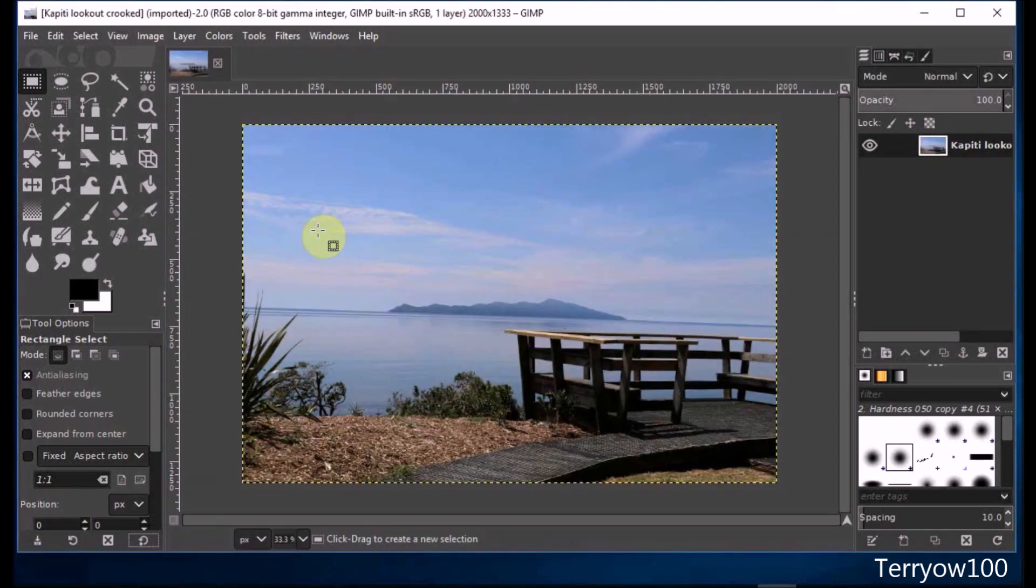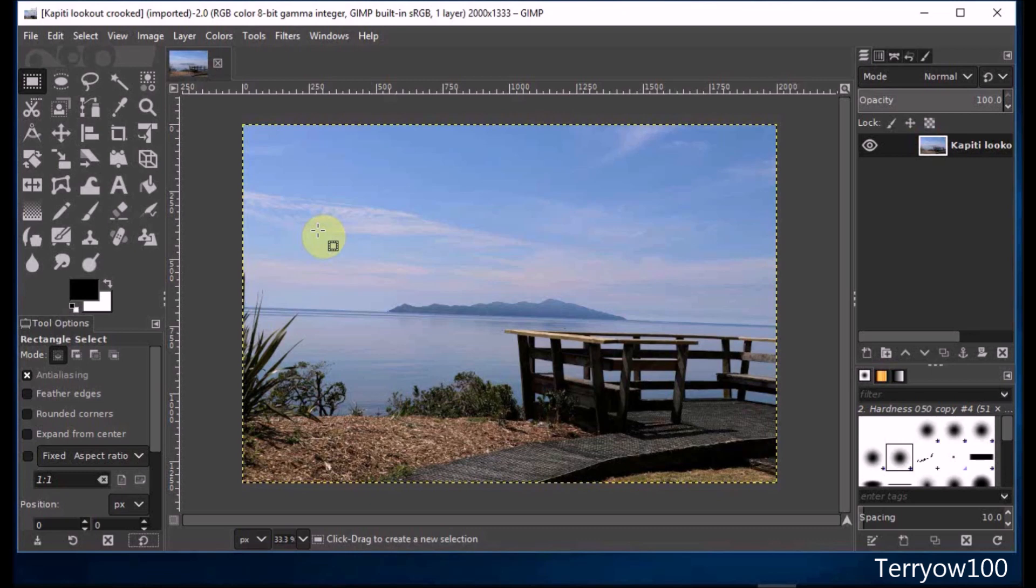Another way to open a photo in GIMP is to open the folder first on your screen and then drag the photo into GIMP. I've got my photo open and now I want to straighten it.